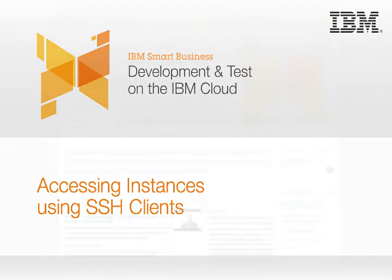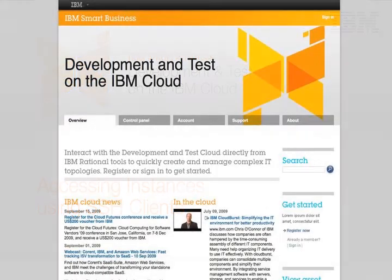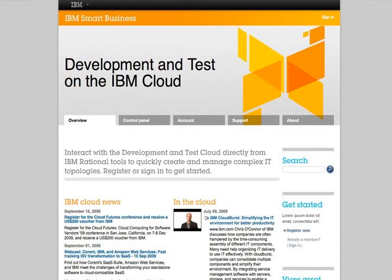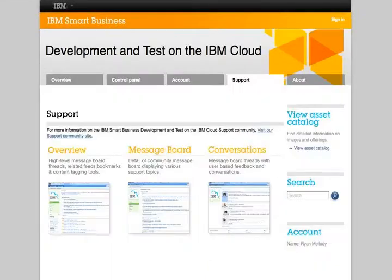For more information about getting an instance up and running on the cloud, and for more details about each image, please visit the support page and view the getting started video.